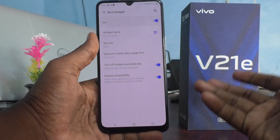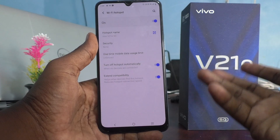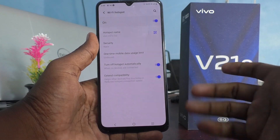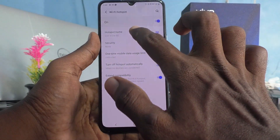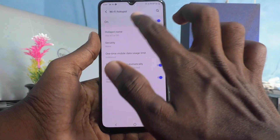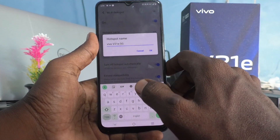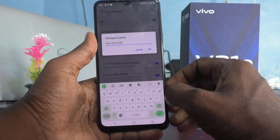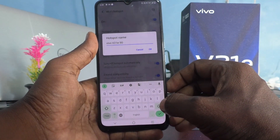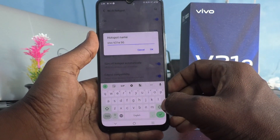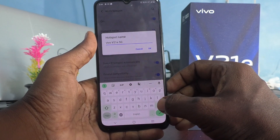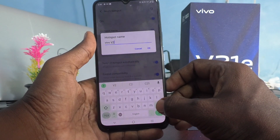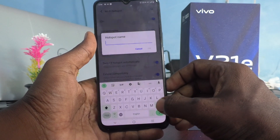You can connect devices like a TV, laptop, etc. If you click on the hotspot name, here you can edit the name of the hotspot. By default it is set as your device name, but you can change it to any name you like.